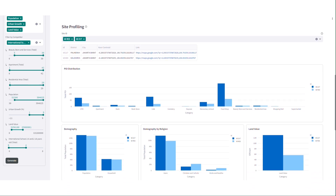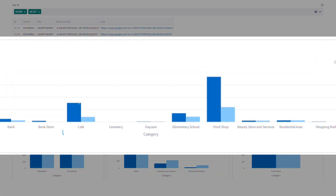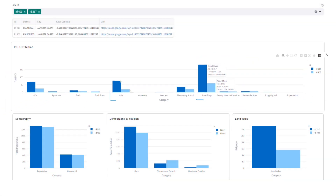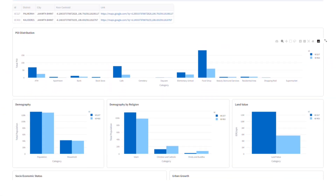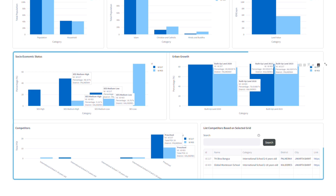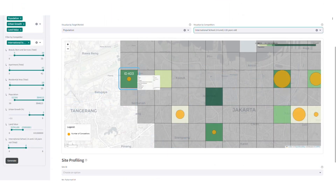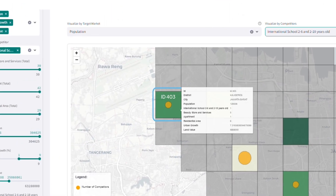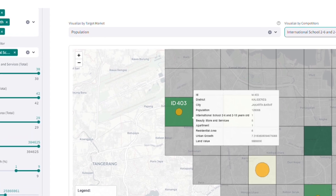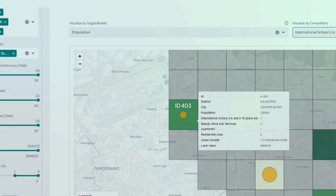We can compare the top two grid recommendations to see the similar and different spatial characteristics based on the data we filtered before. Based on the analysis, it may be better to open a new preschool in Caladiers Grid 403 instead of Palmyra.